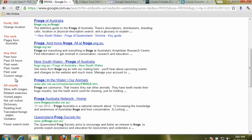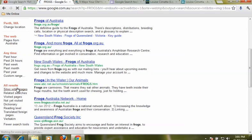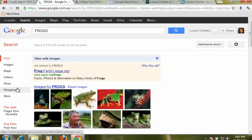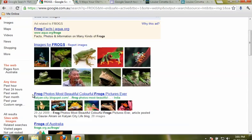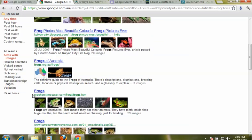We can also refine our search by a whole heap of other criteria as well. We can choose to only look at sites with images and that will bring up all of the ones that are really focused on providing you with lots of great images.